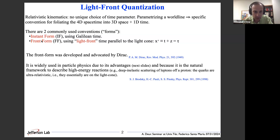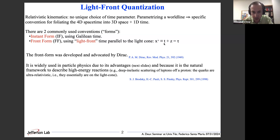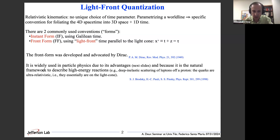One is the instant form, which uses the Galilean time — the most commonly used way. Then there's the front form, which uses the light-front time that is parallel to the light cone. The light-front time is usually denoted x-plus or tau, and is defined as the Galilean time plus one of the spatial dimension coordinates.